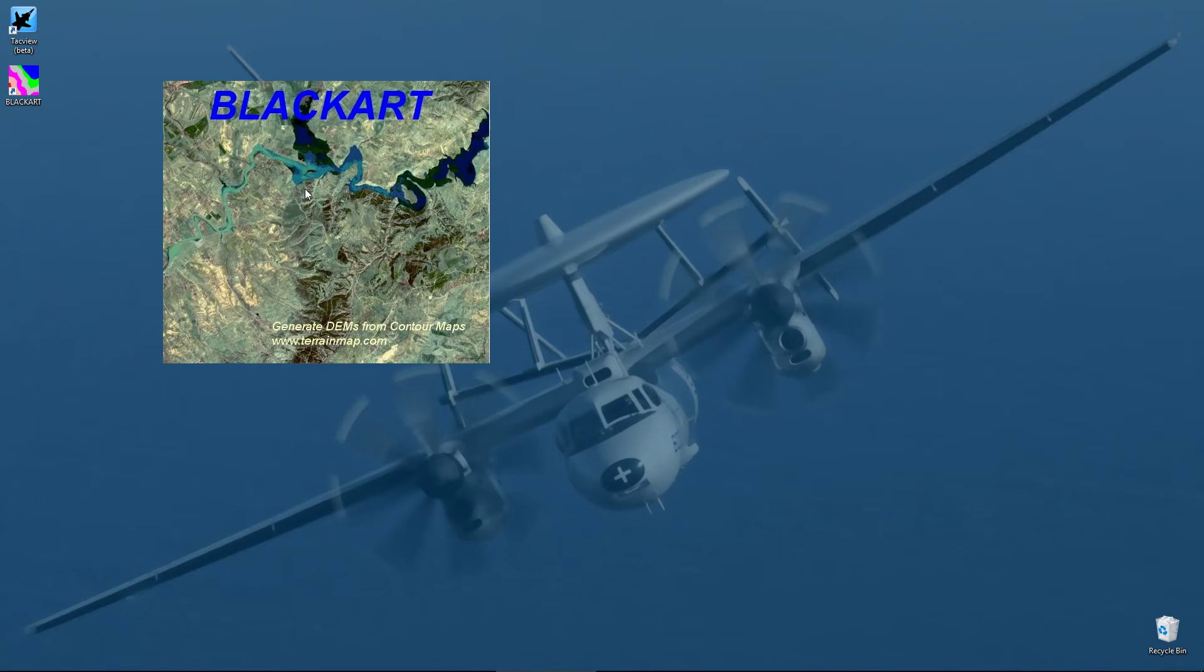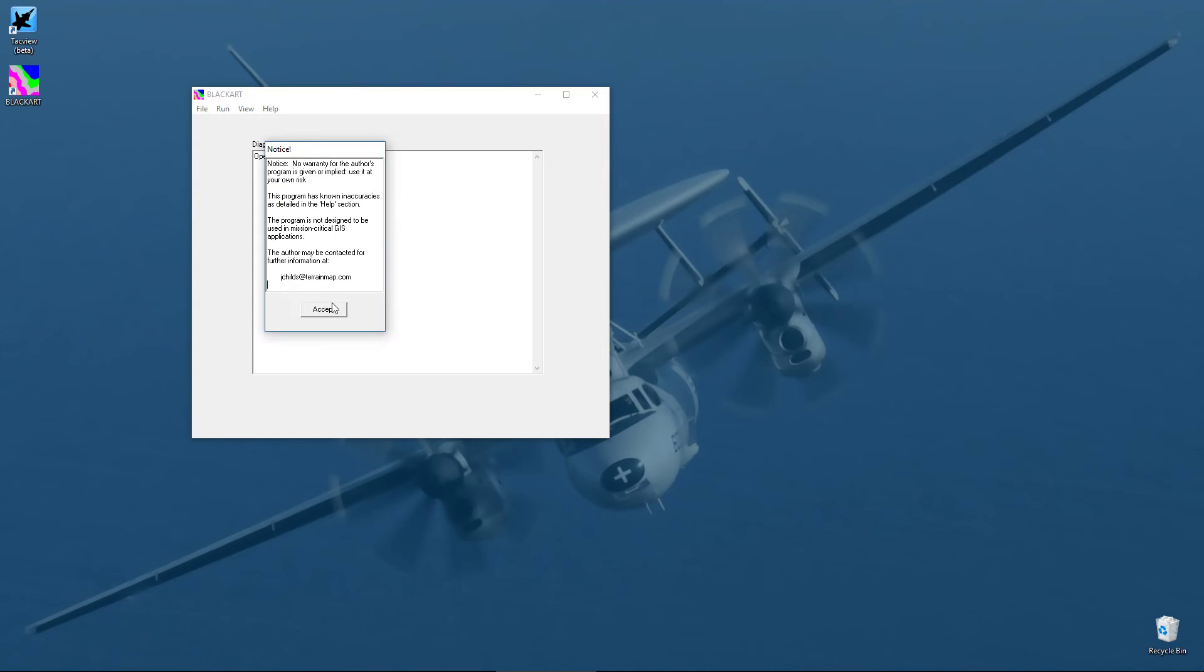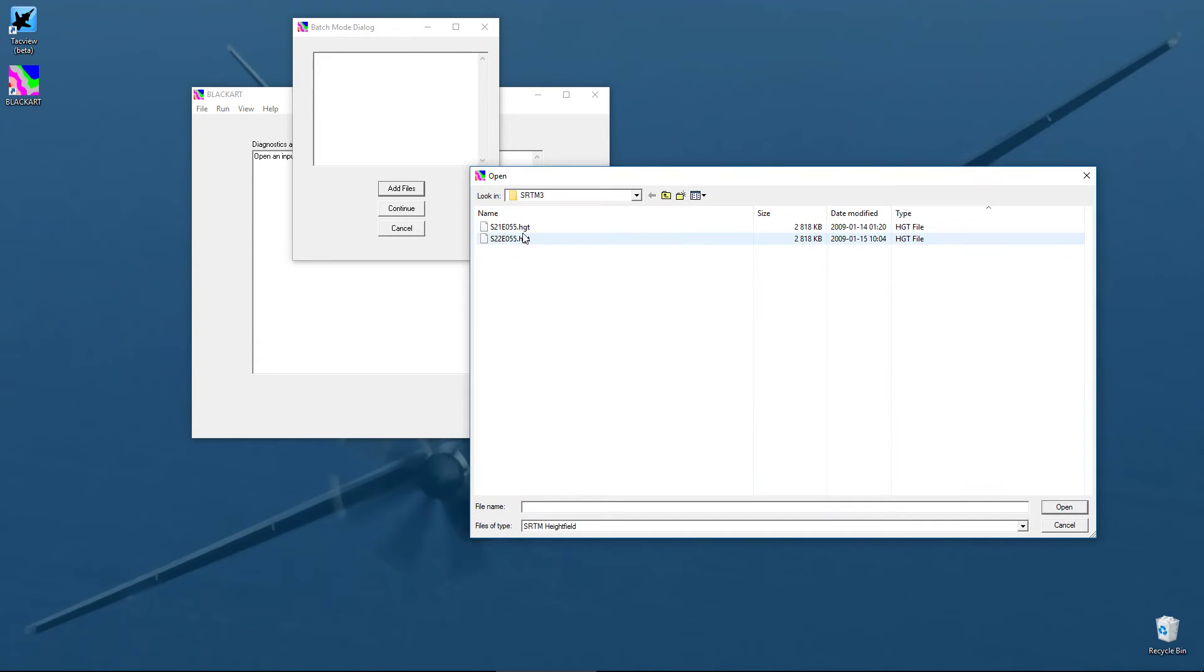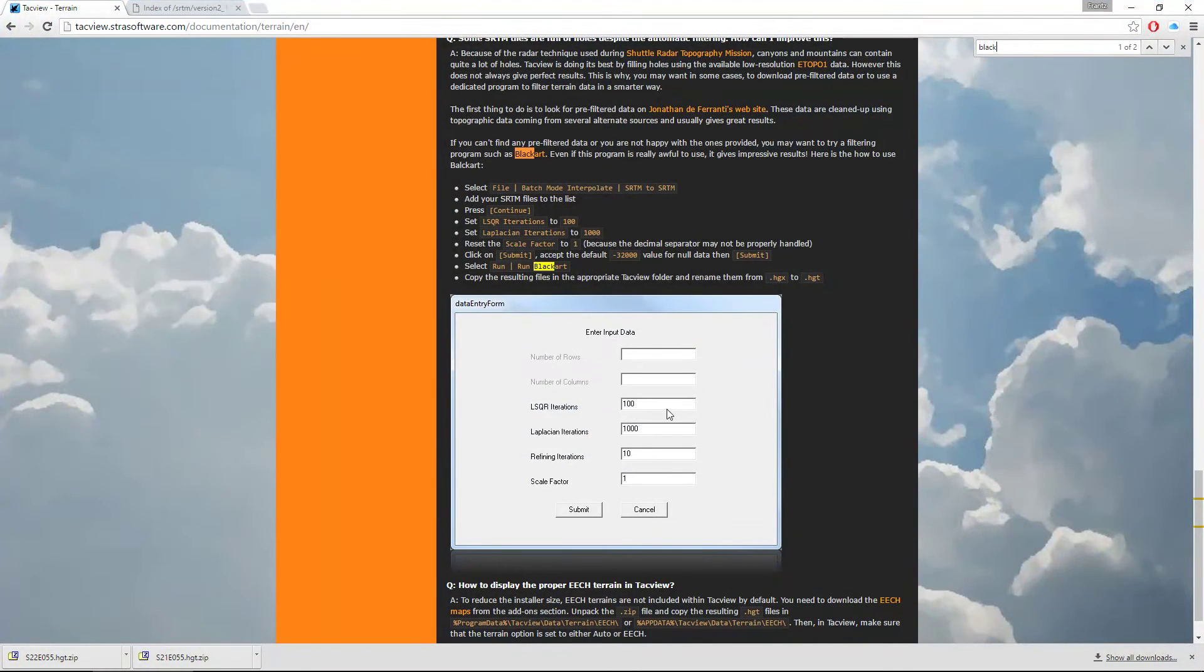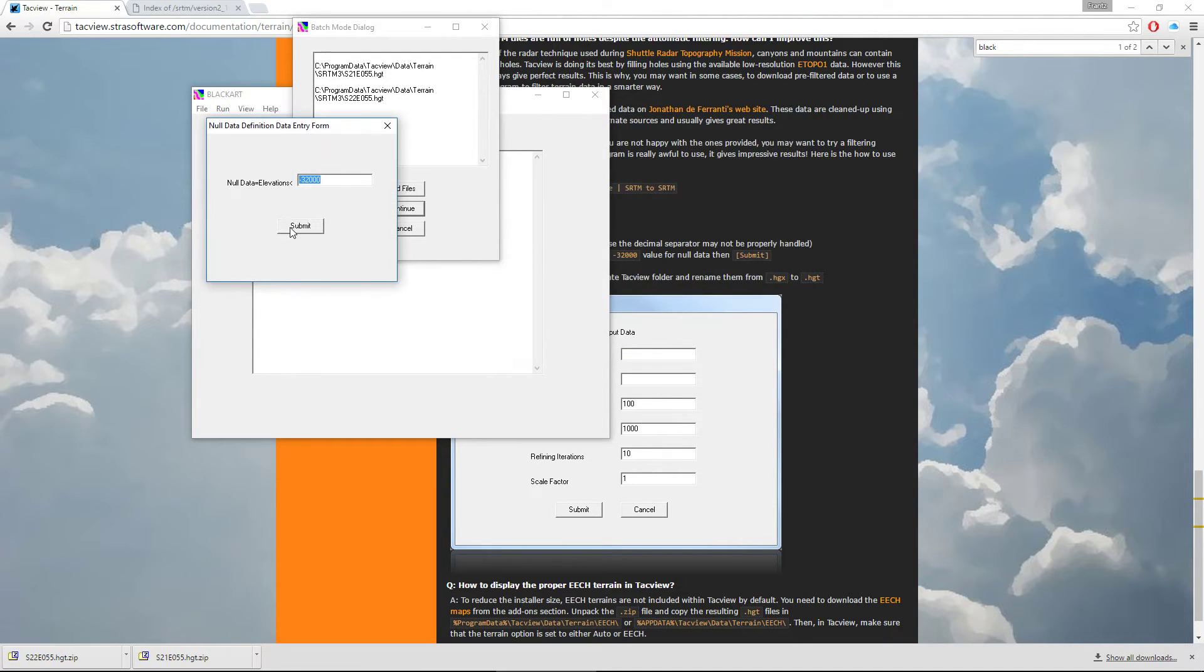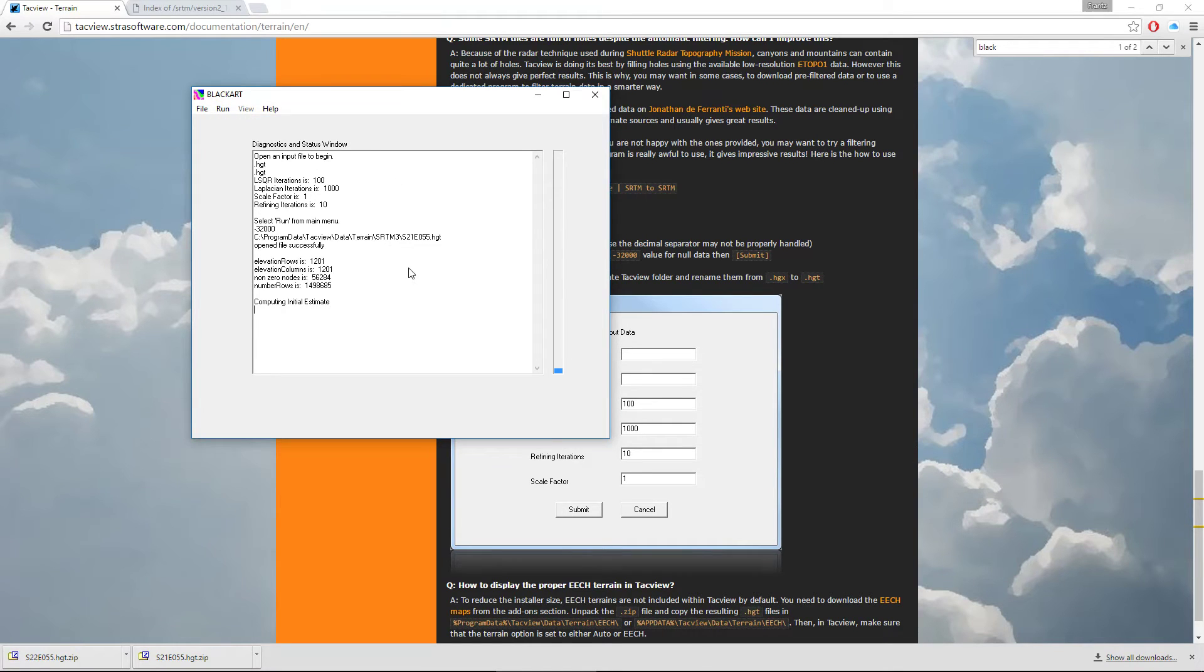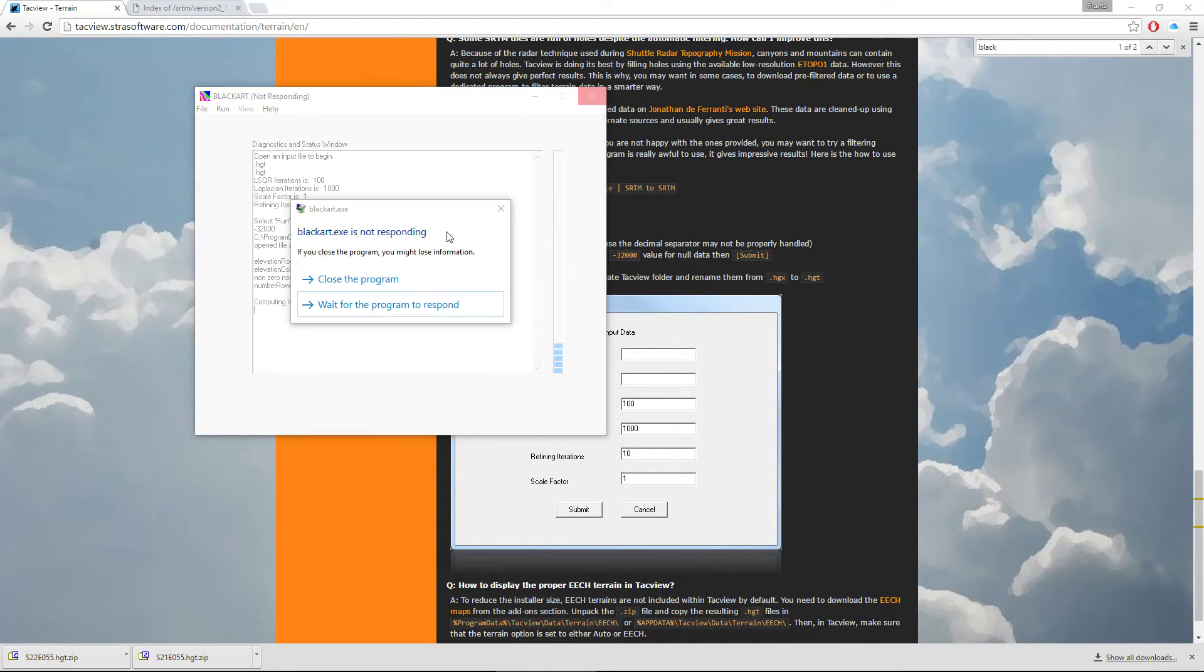So I have already installed and downloaded Blackart. Let's open it. And from the file menu, we choose batch interpolate SRTM to SRTM. We are going to add our two files one by one and enter the parameters which are provided on TagVue's website. And submit the data and launch Blackart. And Blackart is going to analyze the files, find the holes and plug them with the data which is matching the surrounding mountains and things like that. Since it's a very slow process, we are not going to wait for Blackart to finish the job. I have already calculated the data.